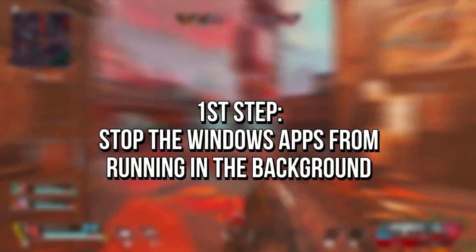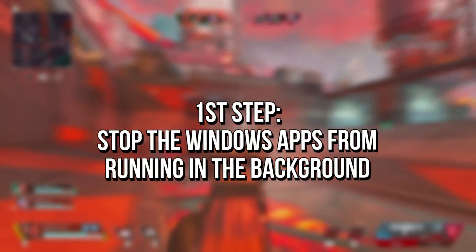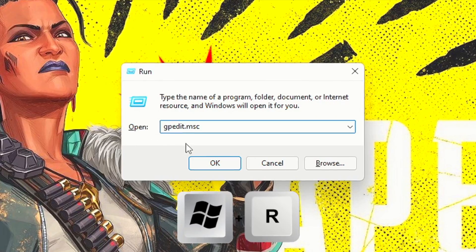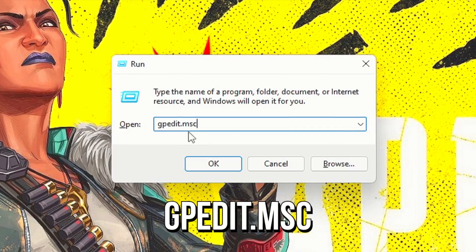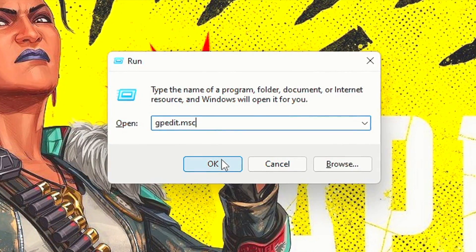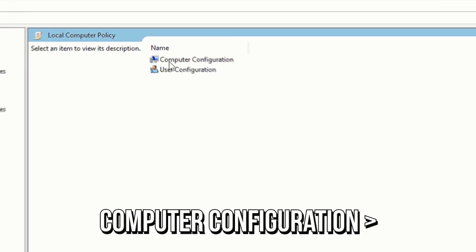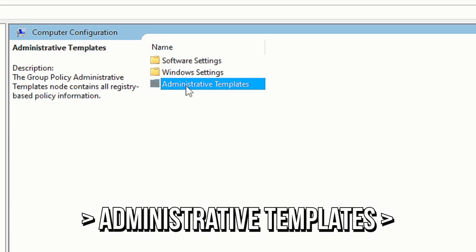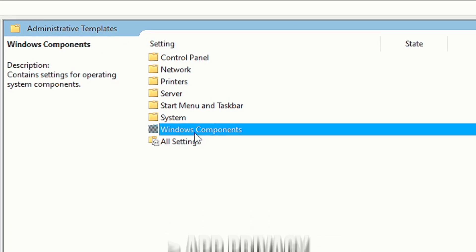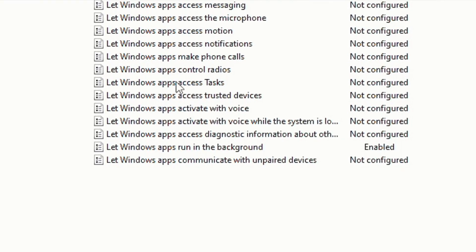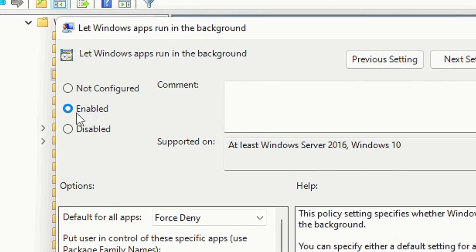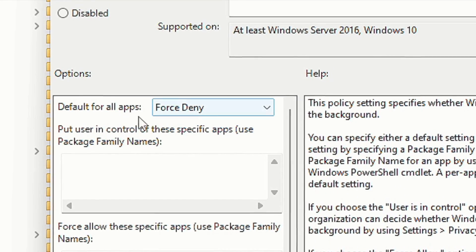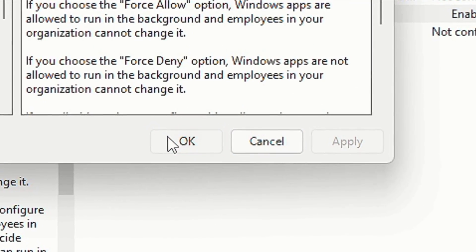In the first step, you're going to stop the Windows apps from running in the background. Press Windows+R on the desktop. In the field Open, type gpedit.msc and click OK. Then navigate to Computer Configuration, Administrative Templates, Windows Components, and then App Privacy. Now double-click on the option 'Let Windows apps run in the background', check Enabled, set Default for all apps to Force Deny, and click Apply and OK to save the change.